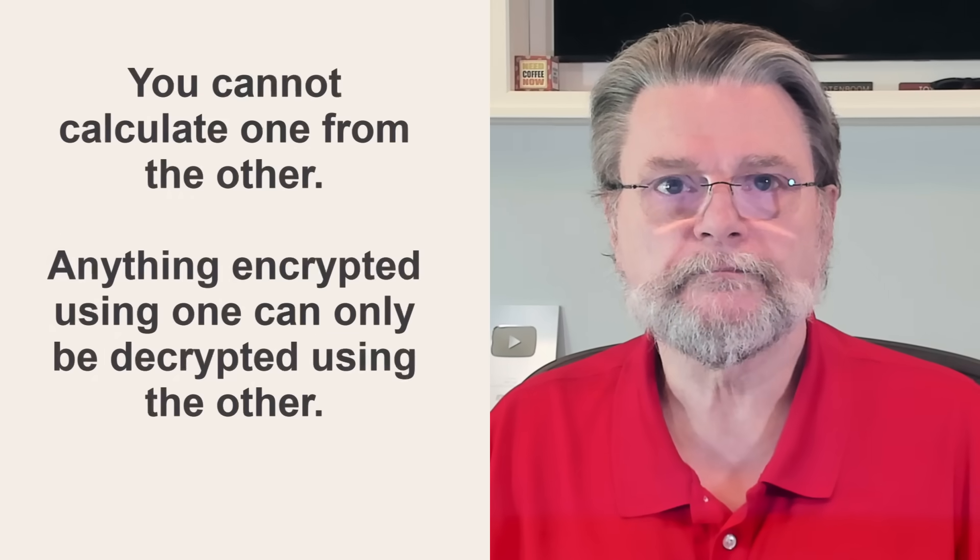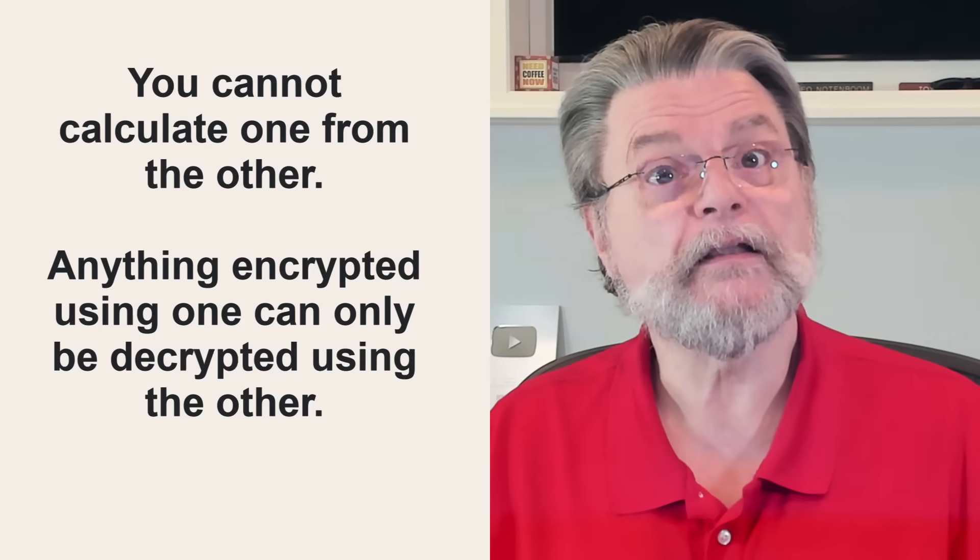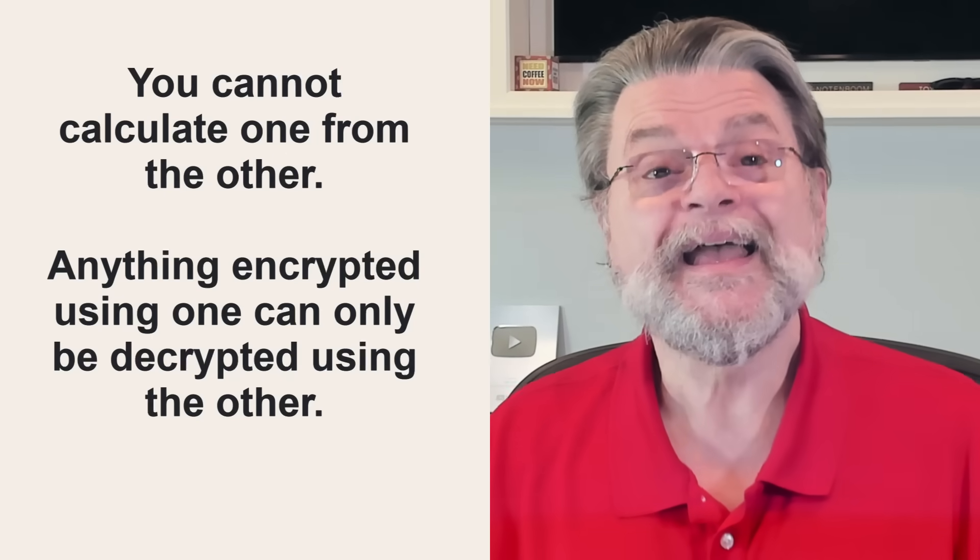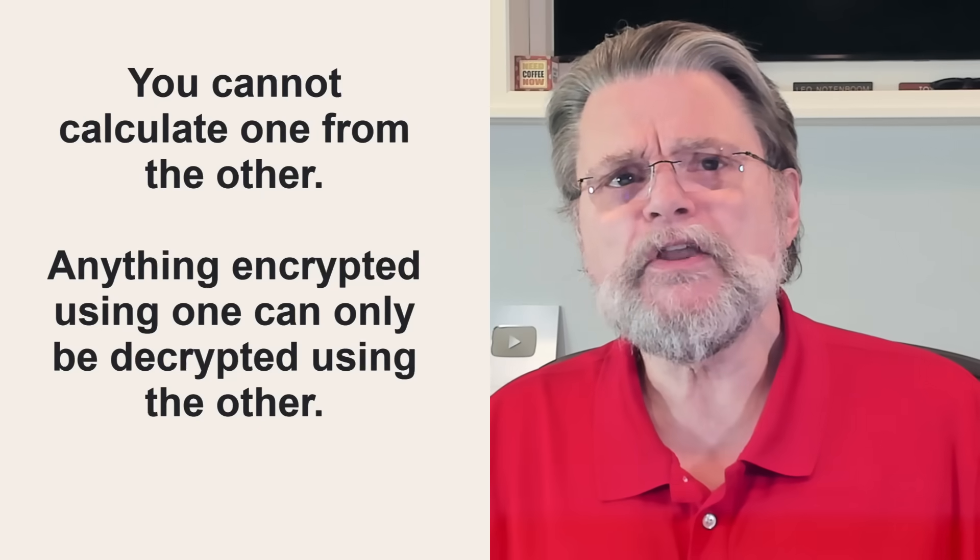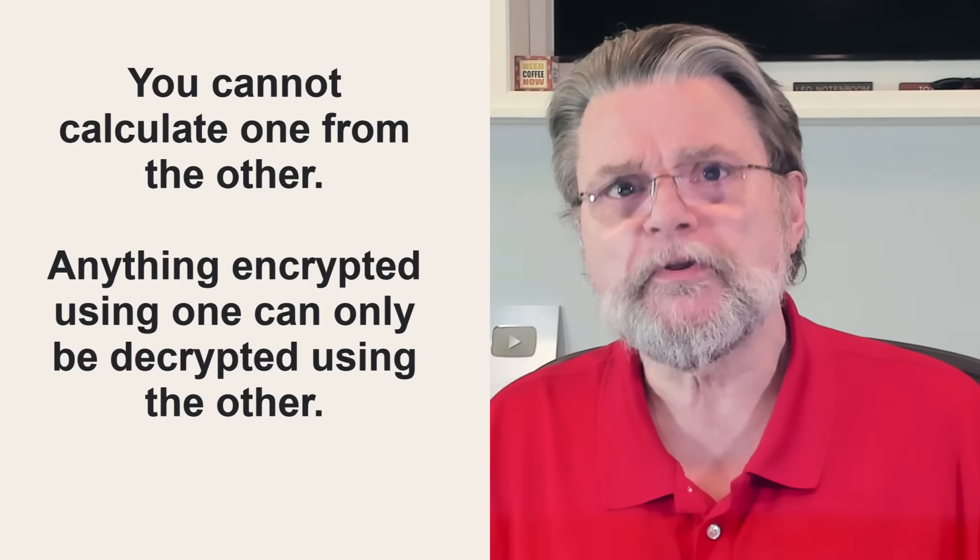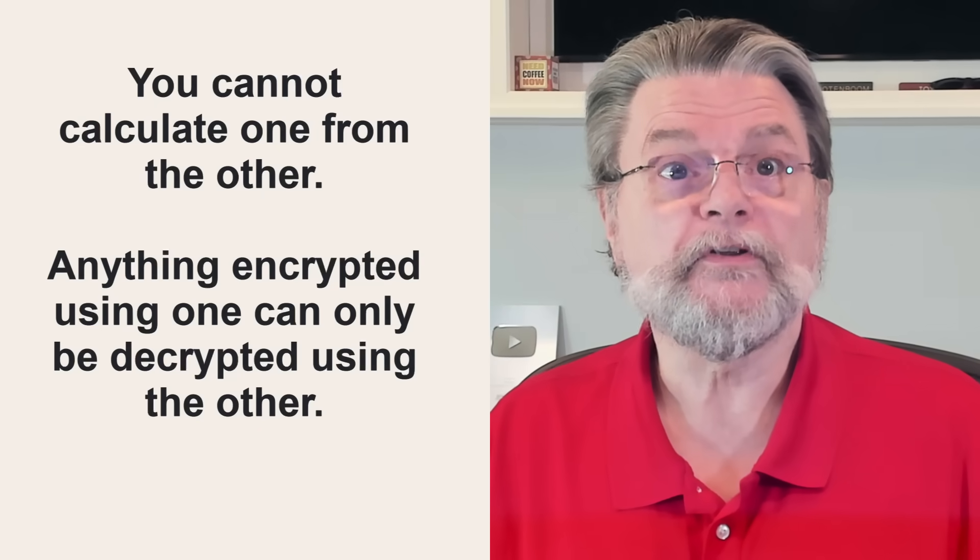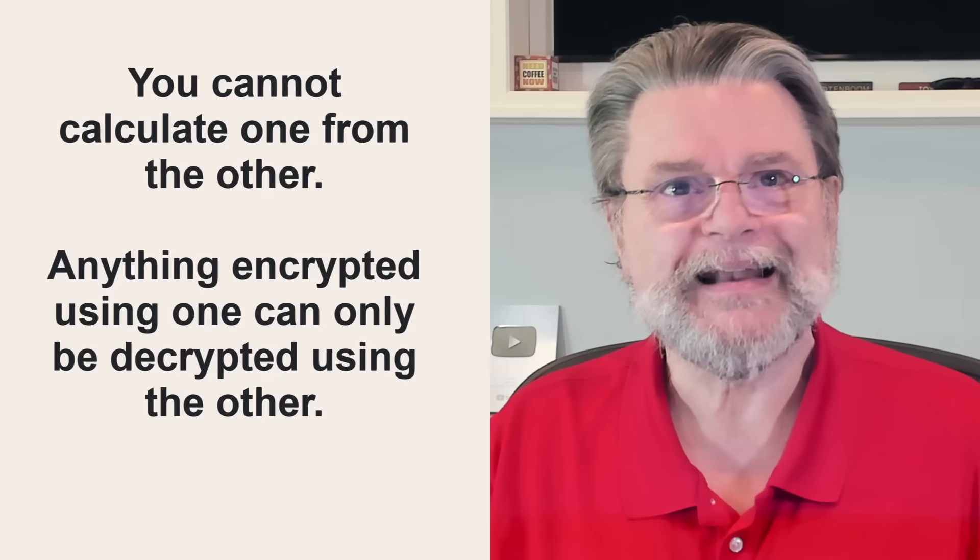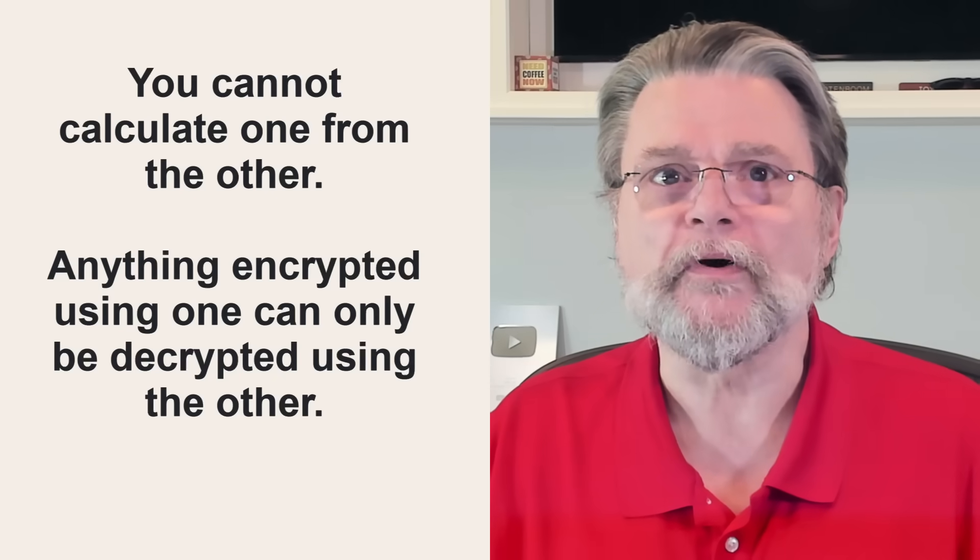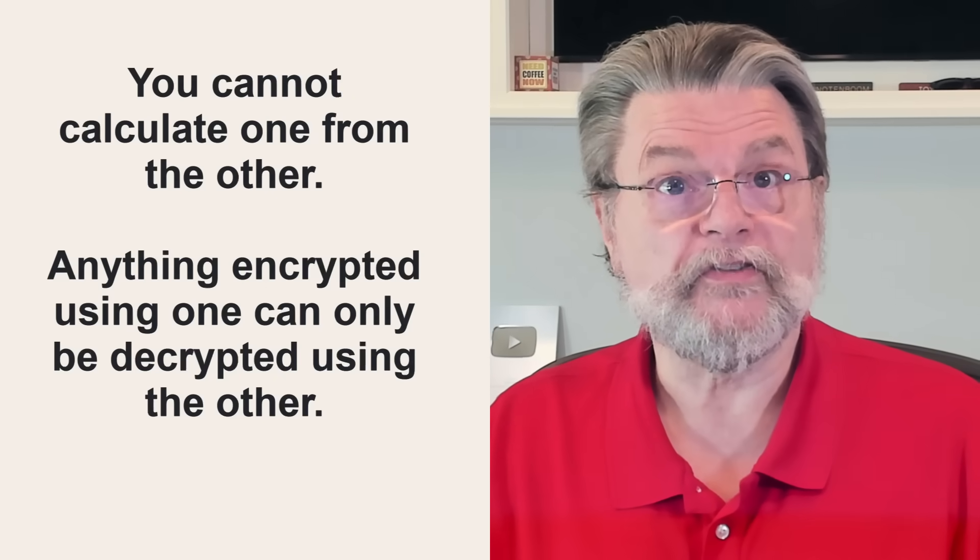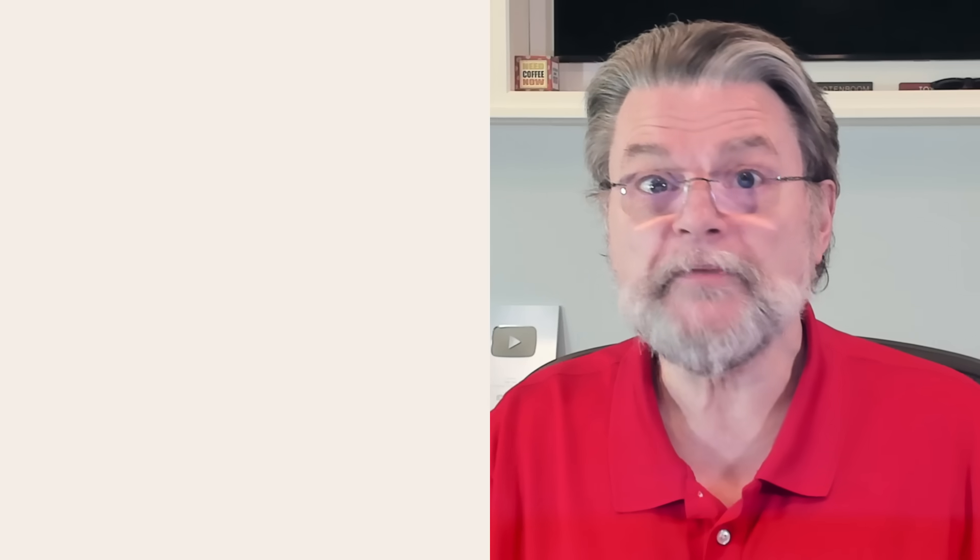Among many other things, they have the following relationships to one another. You cannot calculate one from the other. And anything you encrypt using one can only be decrypted using the other. That last point is important. If you encrypt some data using the number A as the encryption key, then only B can be used to decrypt it. Similarly, anything encrypted using B as the encryption key can only be decrypted by A. A cannot decrypt A and B cannot decrypt B. Only B can decrypt something encrypted using A. And only A can be used to decrypt something using B.